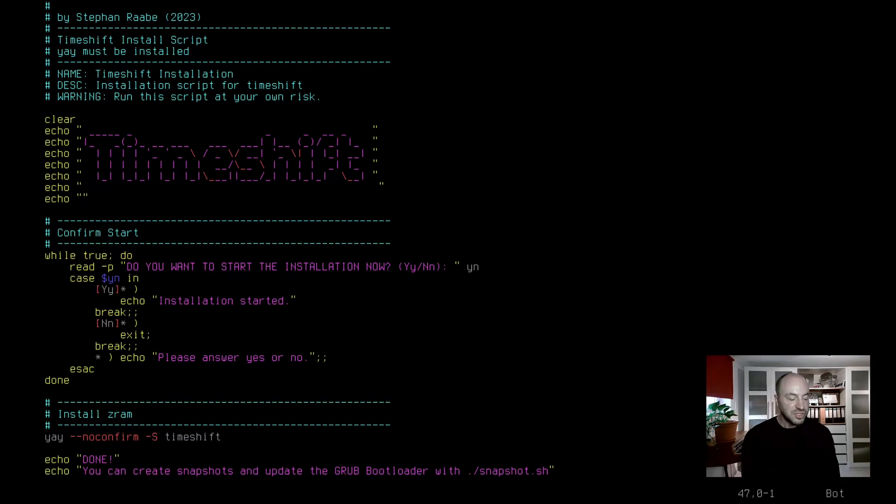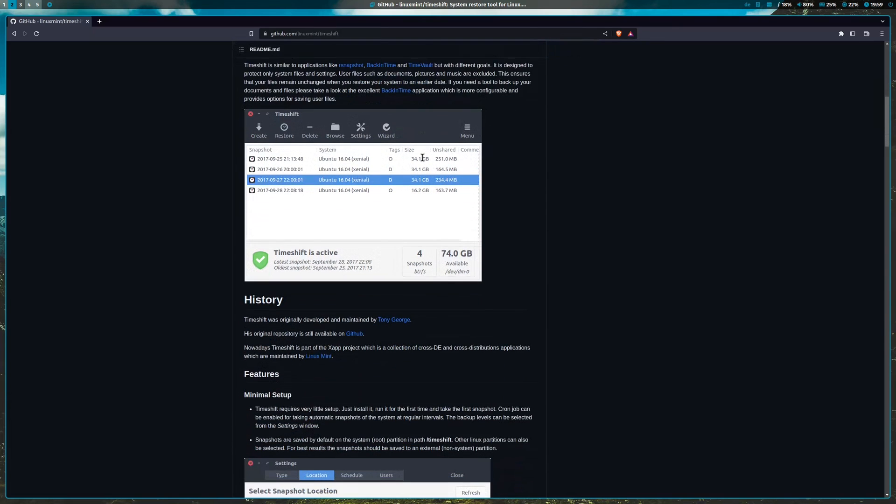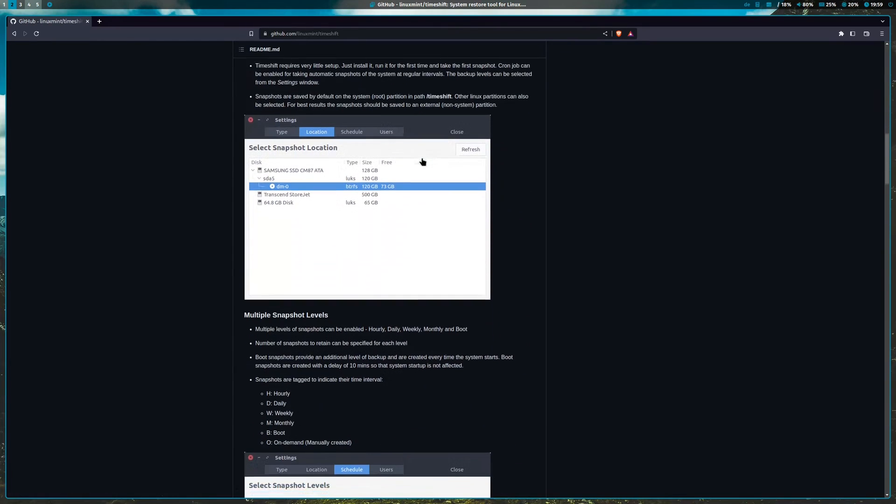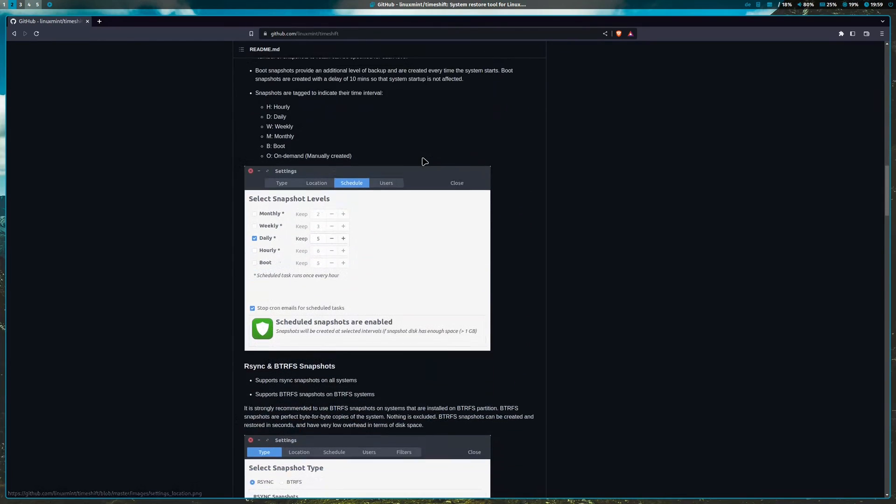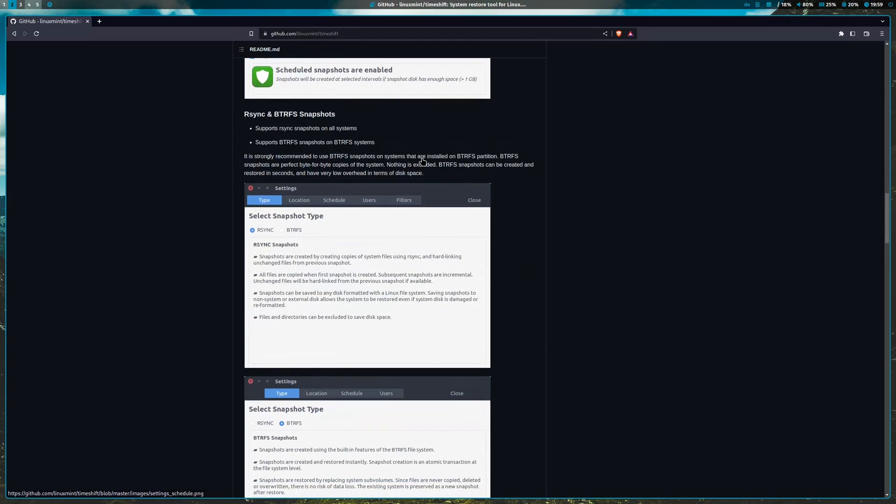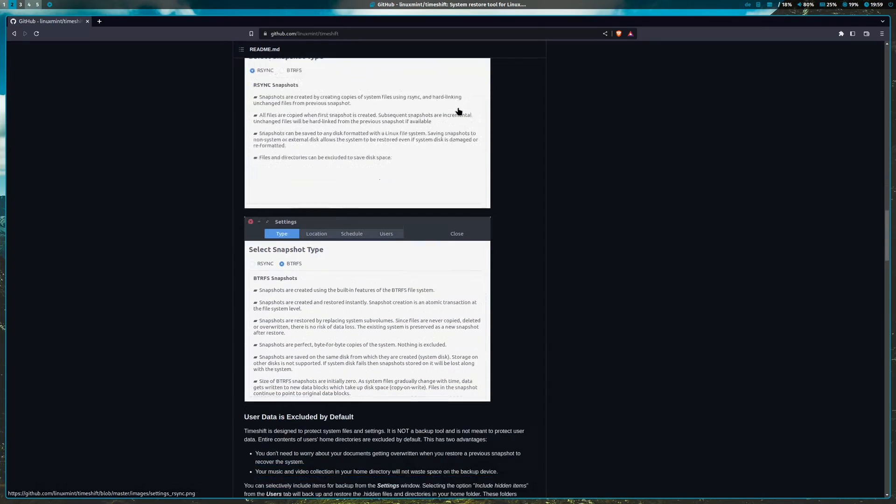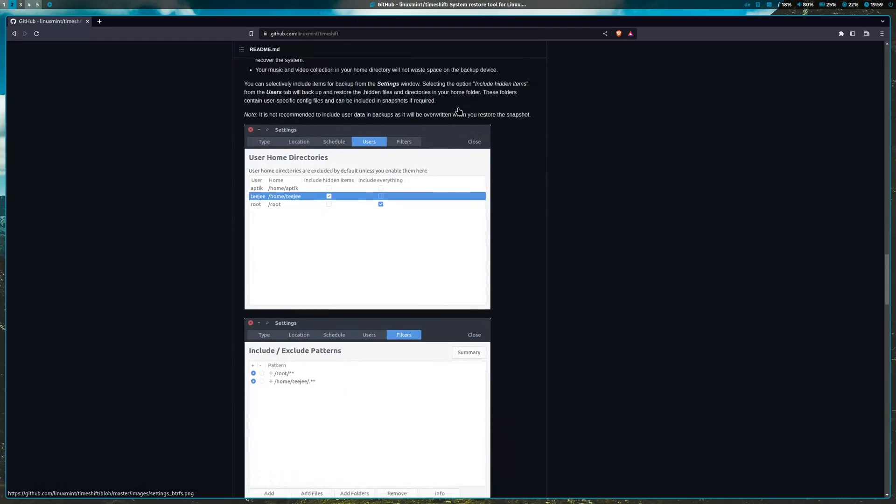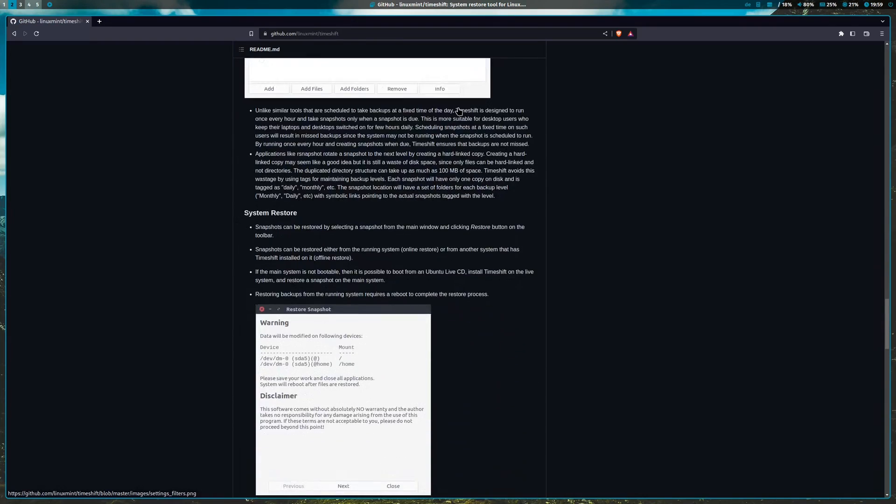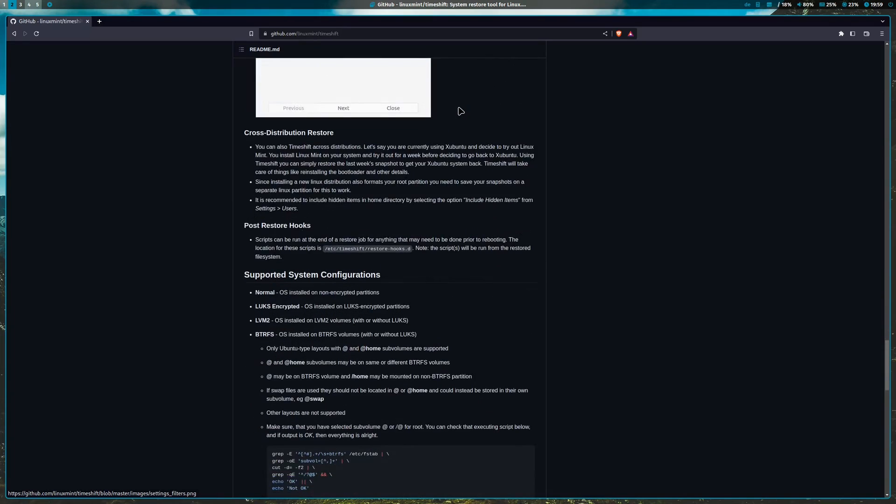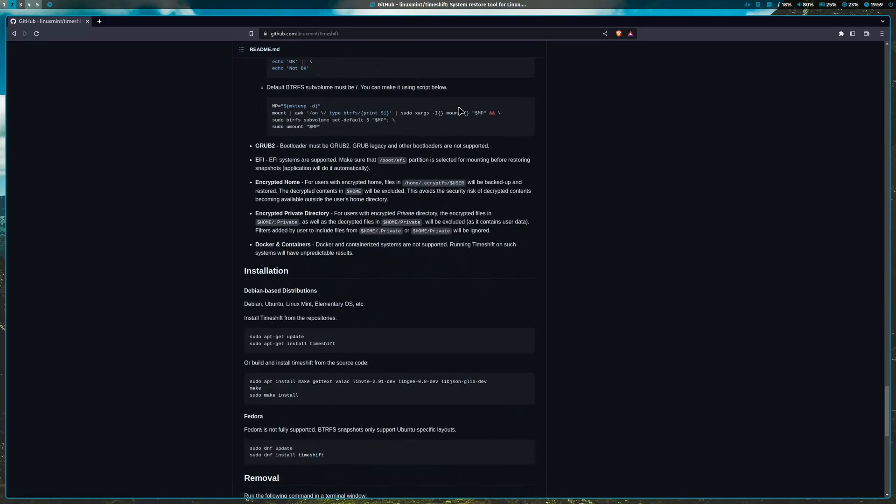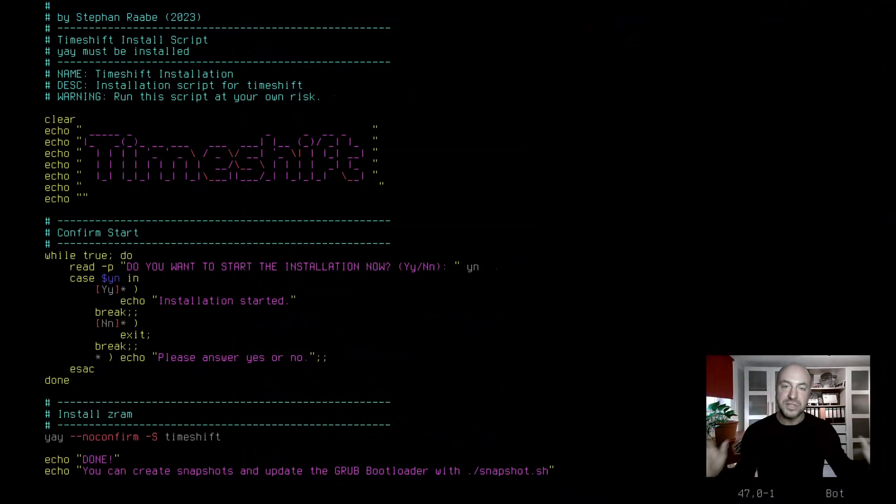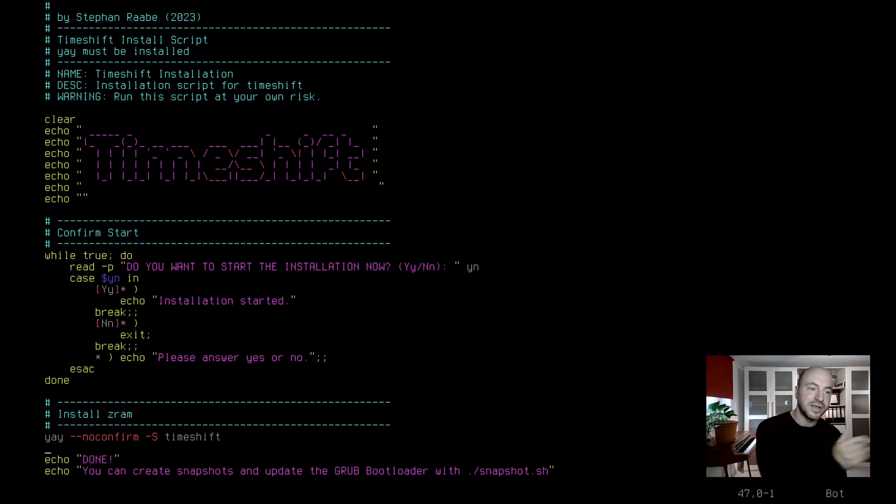With TimeShift you can take a point in time copy of the system including system files, user data, configuration files and applications. This allows users to easily restore the system to the state it was in the time the snapshot was taken in the event of a system failure or data corruption. This is one of my favorite tools. Honestly, I'm always on the safe side. I can really try things out and if something does not work, I can just roll back.